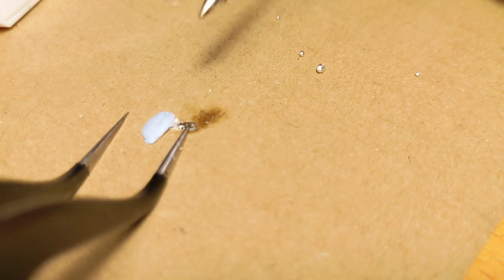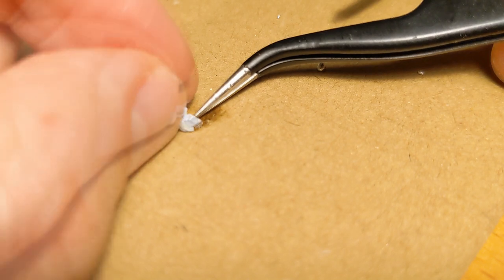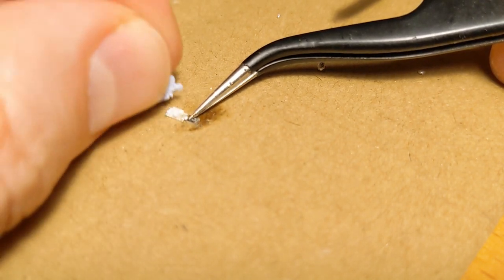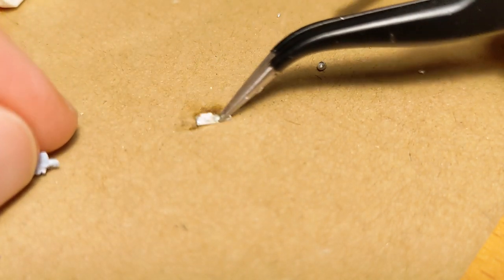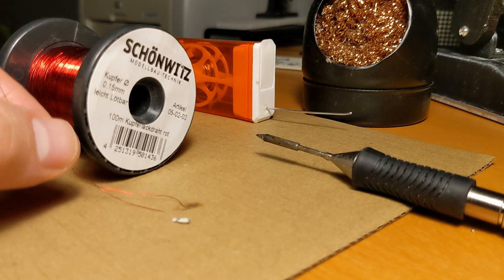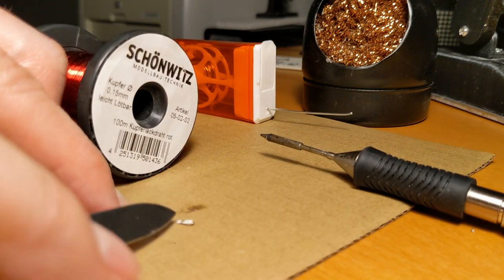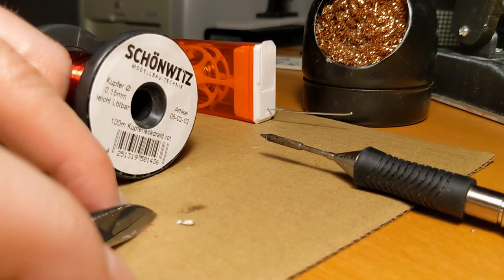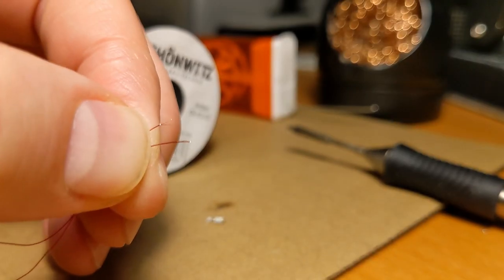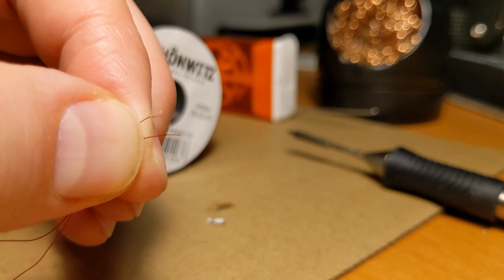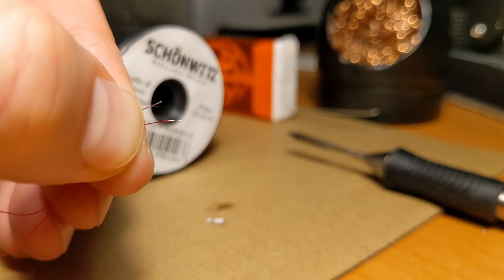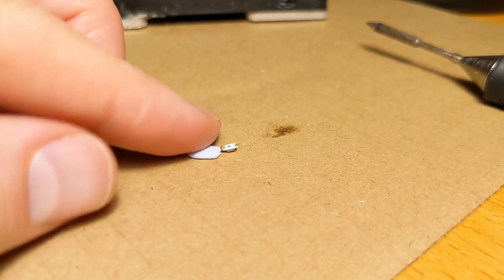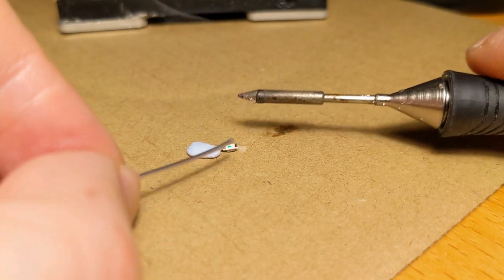As so often I use reusable adhesive again to fix the build temporarily. This time I use enameled copper wire with only 0.15 mm diameter. Please do not forget to remove the enamel before. This can be done by heating or mechanically with a pocket knife.